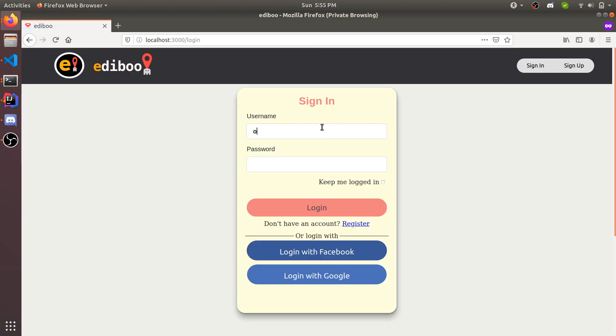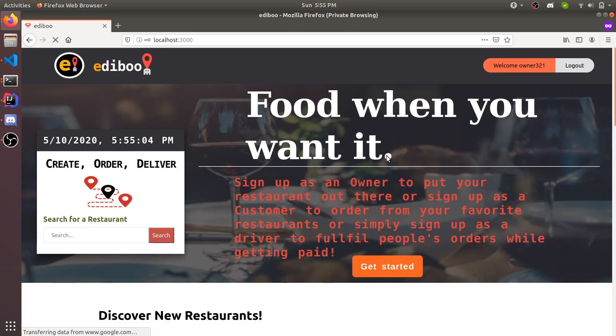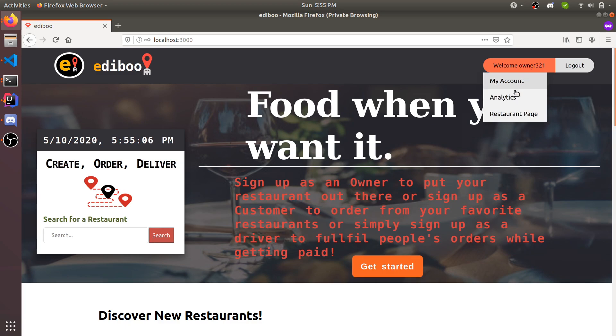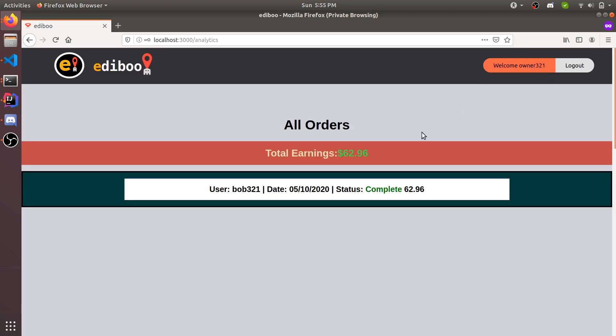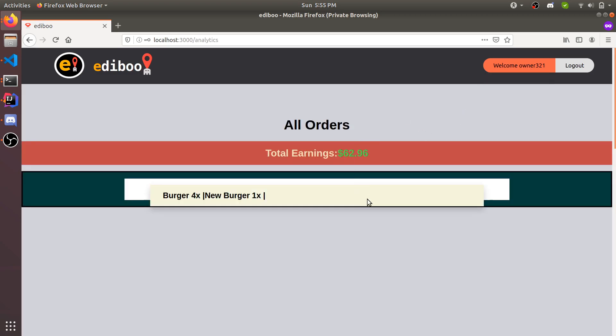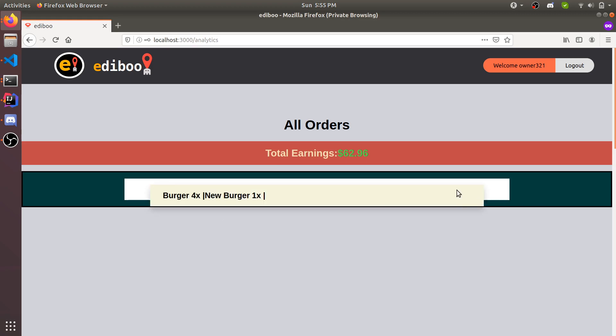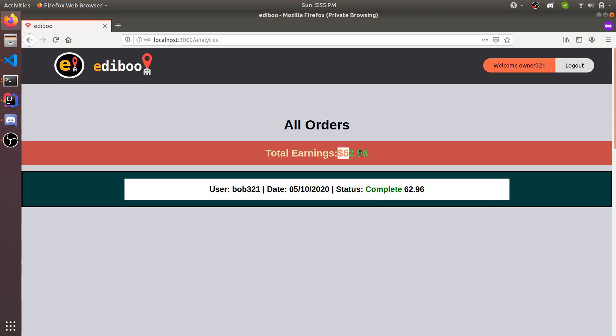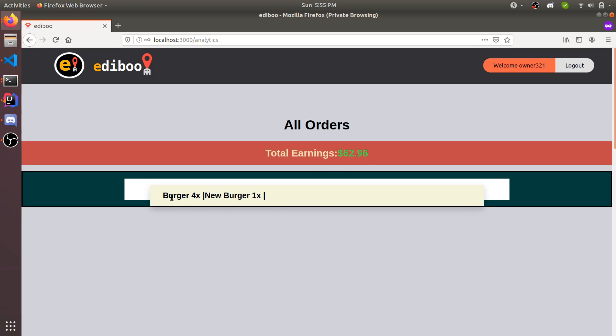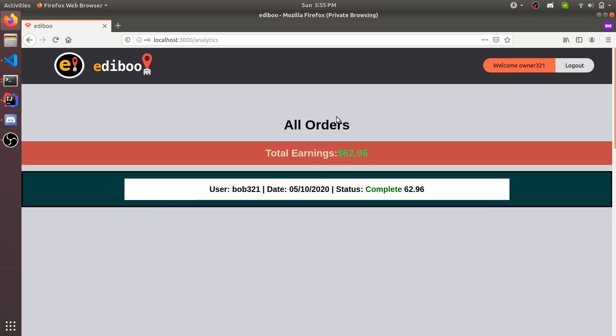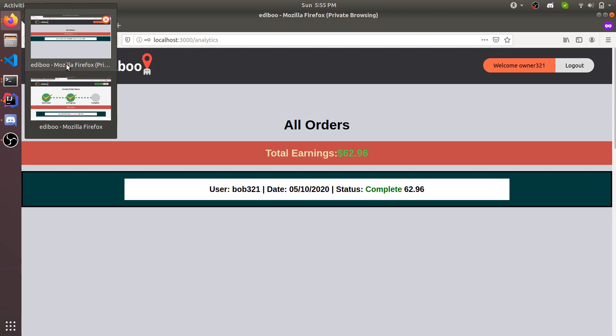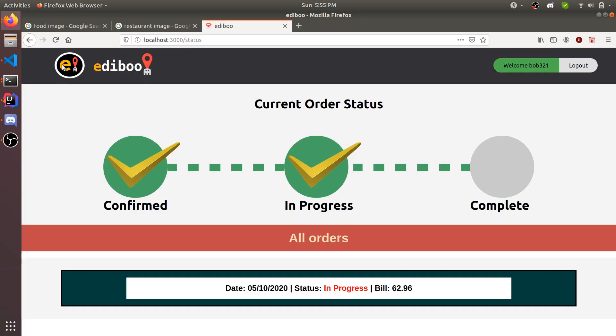We're going to log back into owner321 and see the restaurant analytics. Now you can see this status is complete, the person who placed it Bob321, the date, status, and the price. This is the owner's total money that he's earned. It shows all the items that were purchased. Now the owner has an analytics page where he can see.